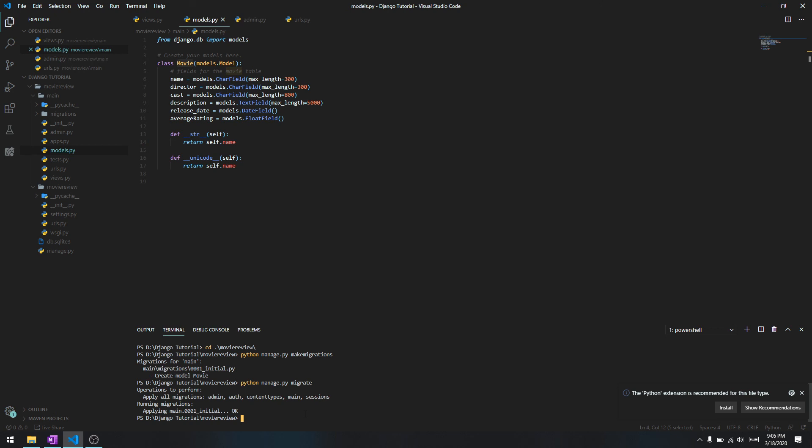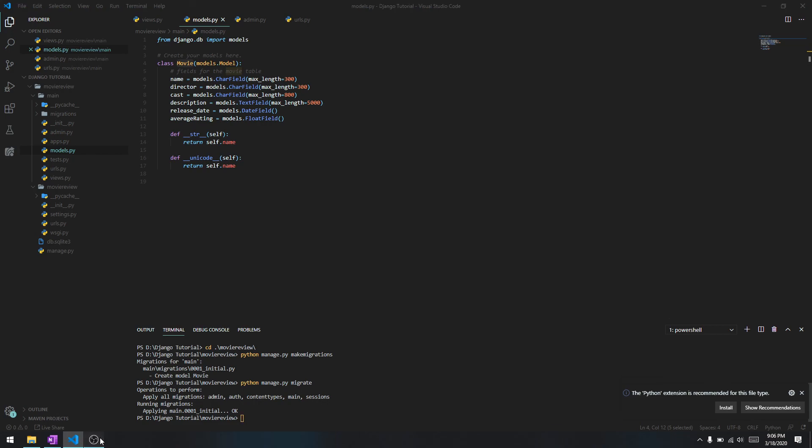In our next video we are going to explore this table a bit more - you will visually see what this table is and how you can add data inside it. For right now that's it. If you have any problems let me know in the comment section below and I'll try to answer all your questions. Until next time, thanks for watching guys.